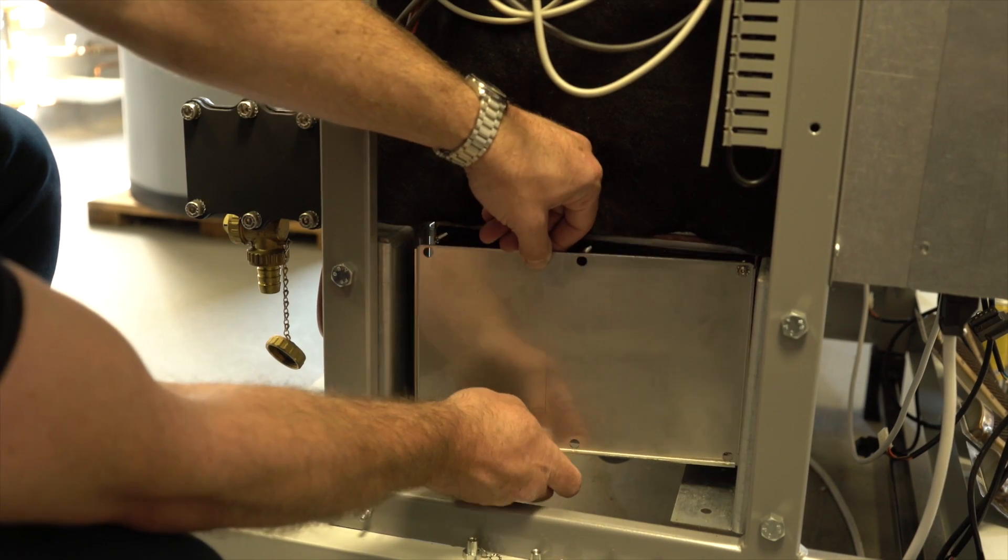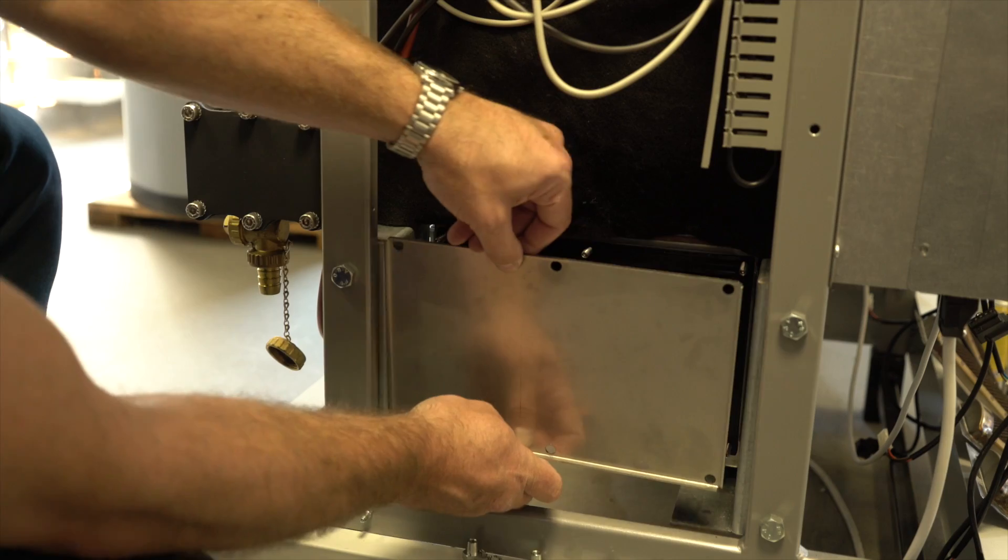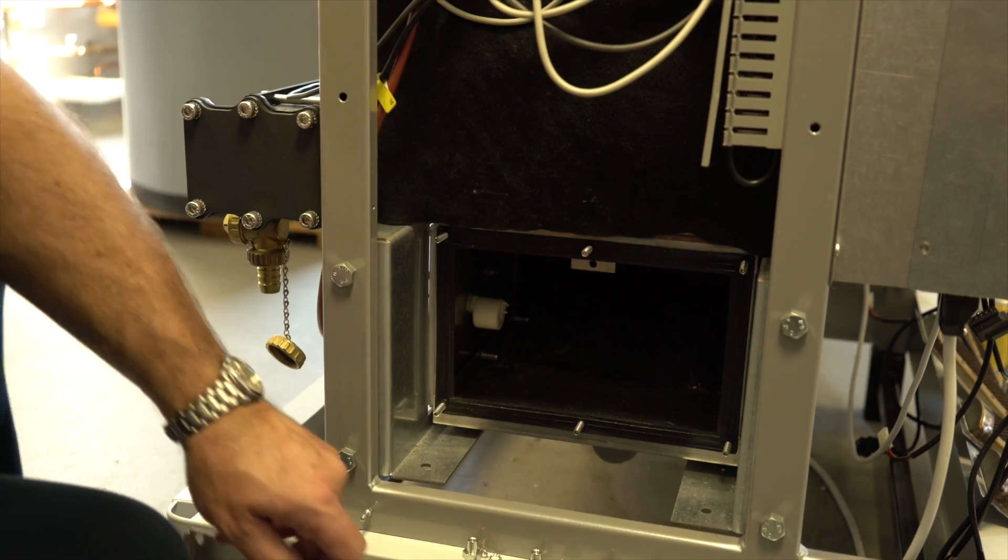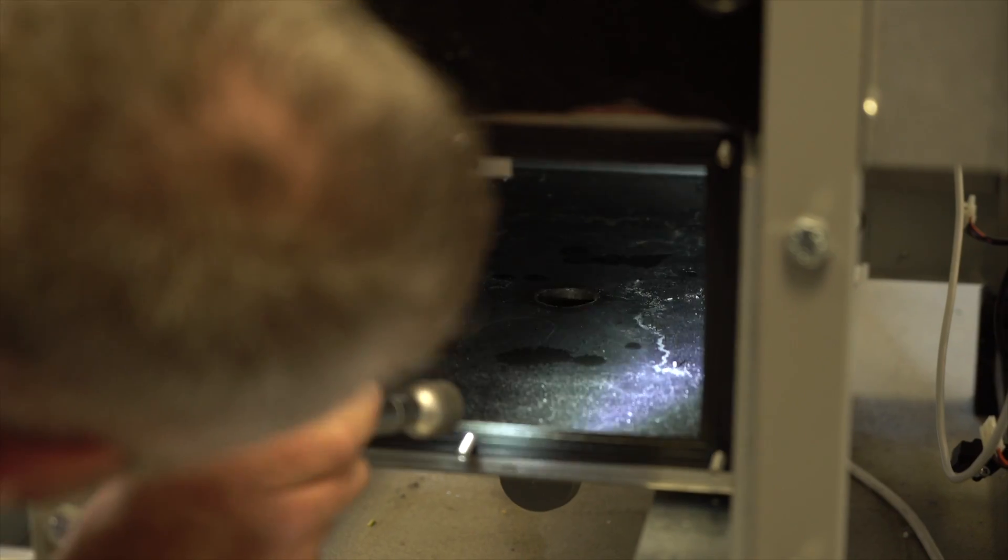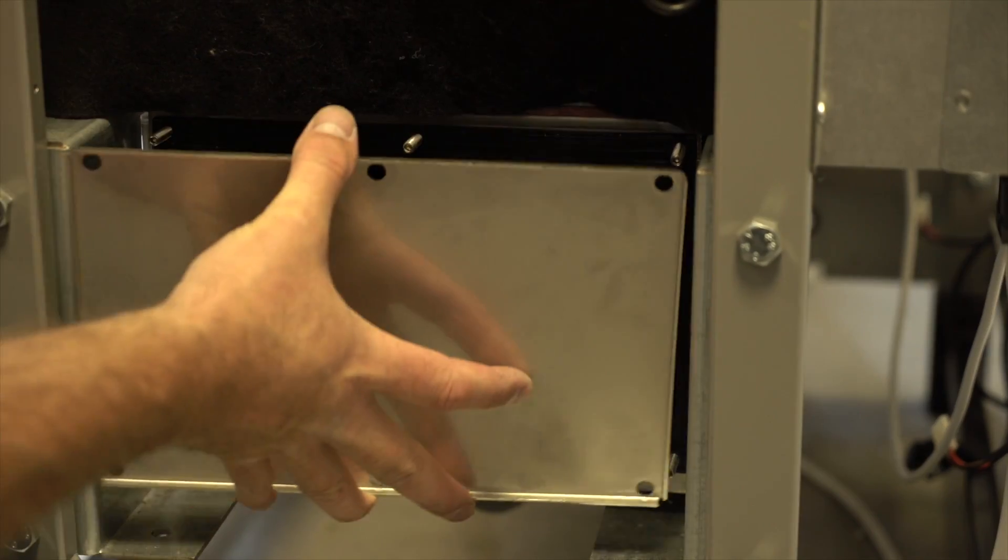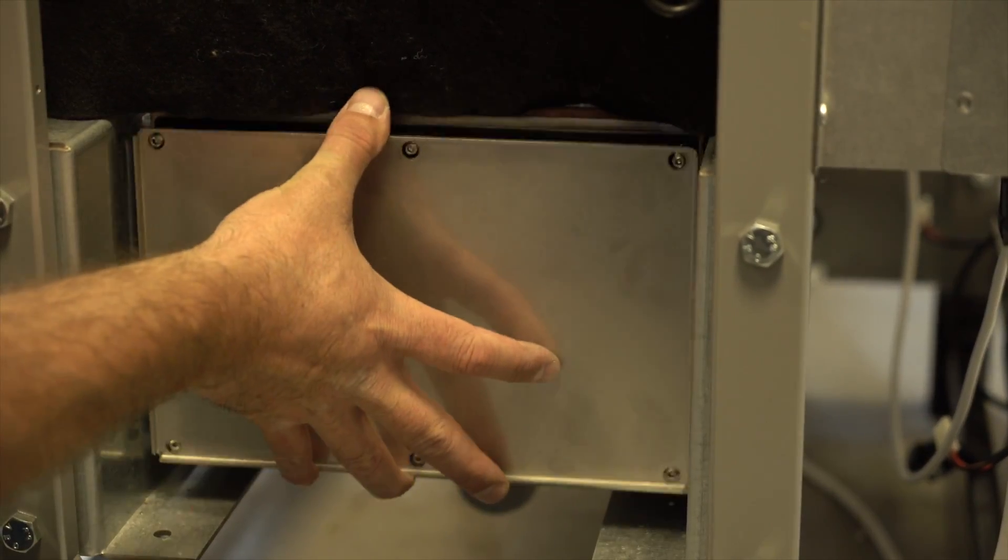Remove inspection cover from flue chamber and clean out any debris. Replace and tighten.